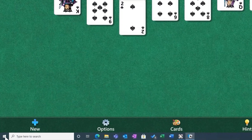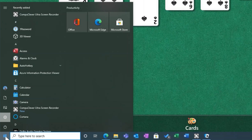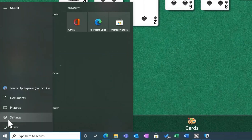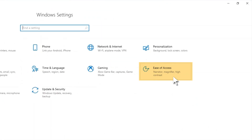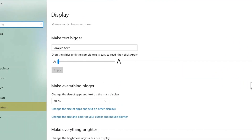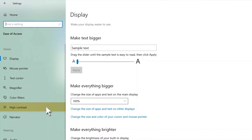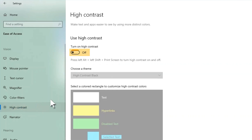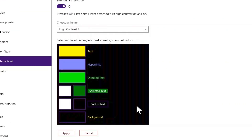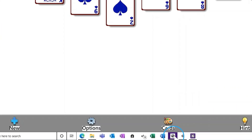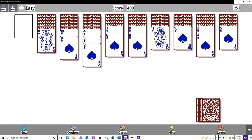To improve your experience on PC, choose High Contrast in your Windows settings. Toggle High Contrast on and wait for the screen to update your display.